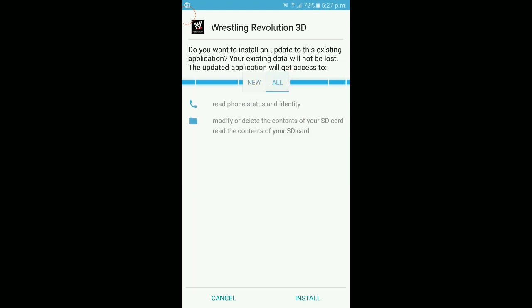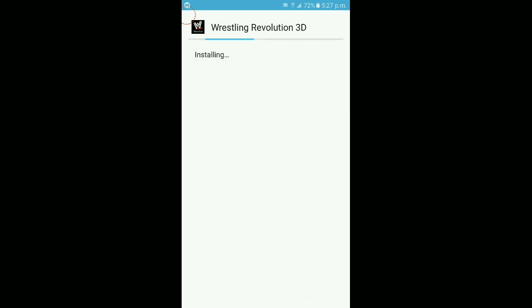You just have to install it. Don't install as new — install over the existing installation. If you install as new, you will lose all your progress and saves. Installing over the existing version will keep your data.